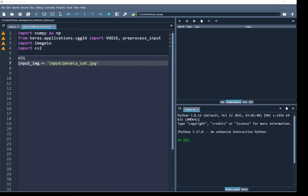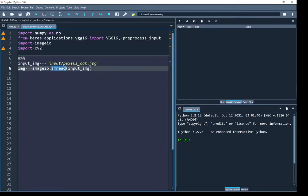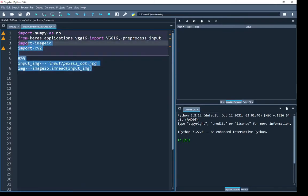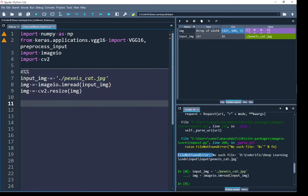I have created a variable input_image that holds my input image including its complete path — an RGB image of a cat. Using the imread function of imageio I read the image and load its pixel intensities into an image variable. In the variable explorer you can see I have successfully imported the image. The width is 640, the height is 427, and 3 represents the number of color channels.